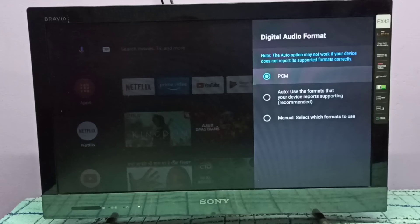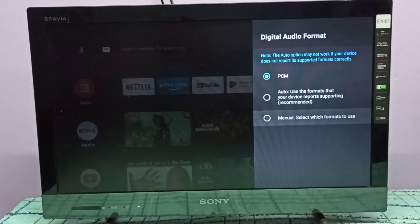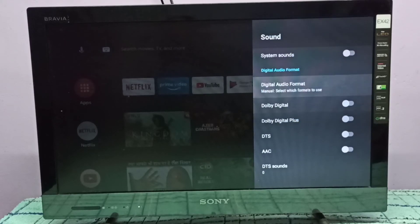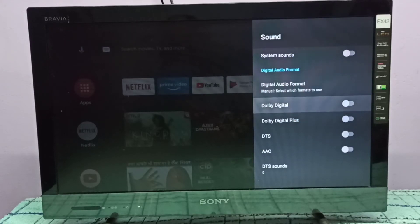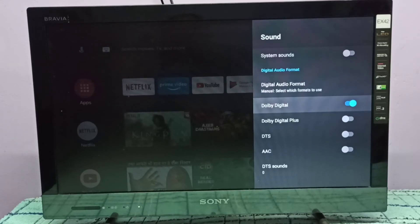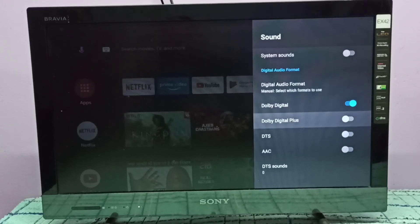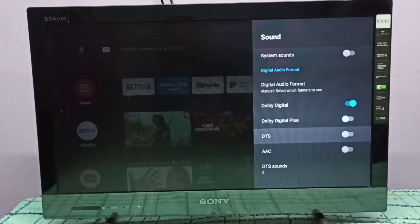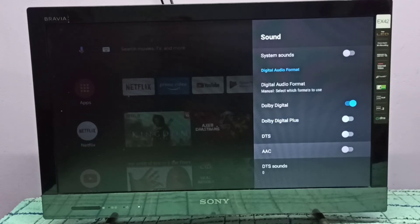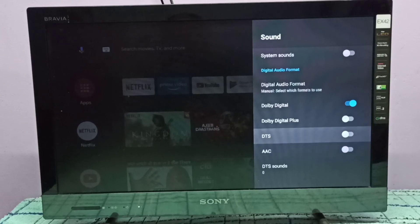Right now you can see it's PCM. Go down and select Manual. Here you can see Dolby Digital — enable it. I've now enabled Dolby Digital. If you want, you can also enable Dolby Digital Plus, DTS, or AAC here.